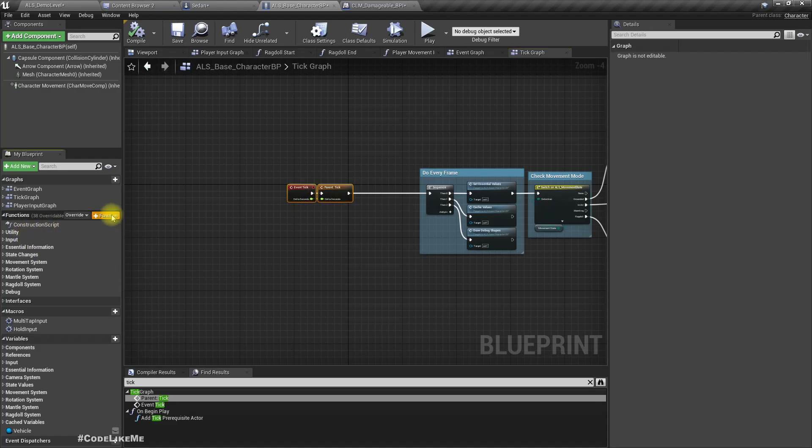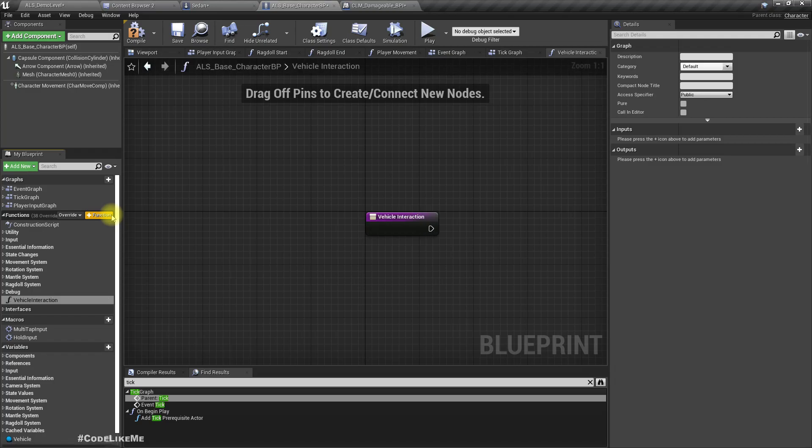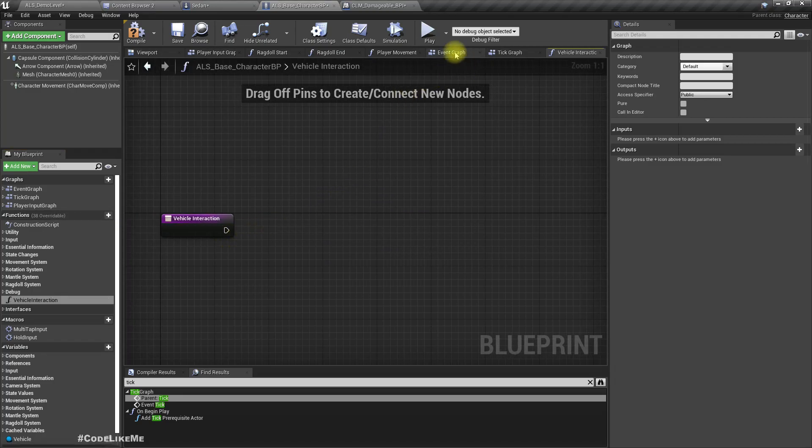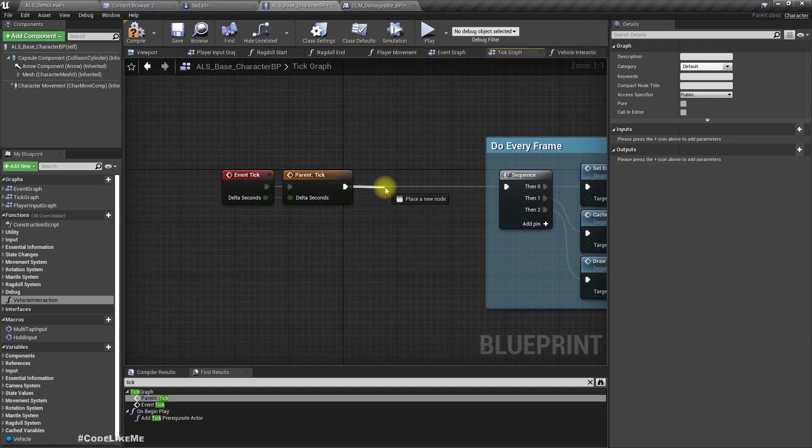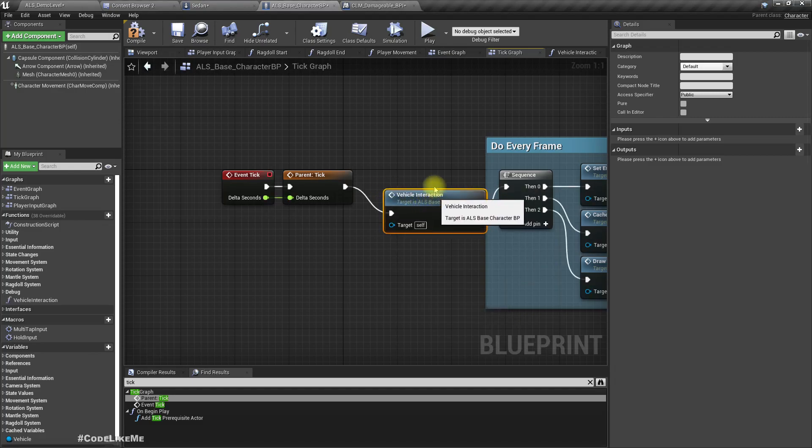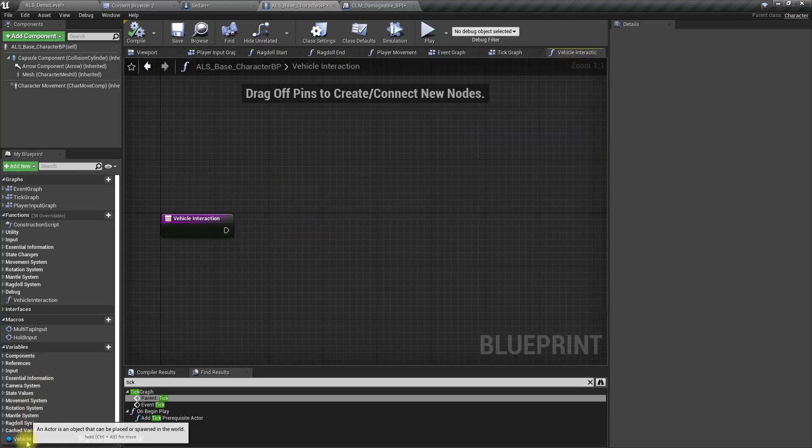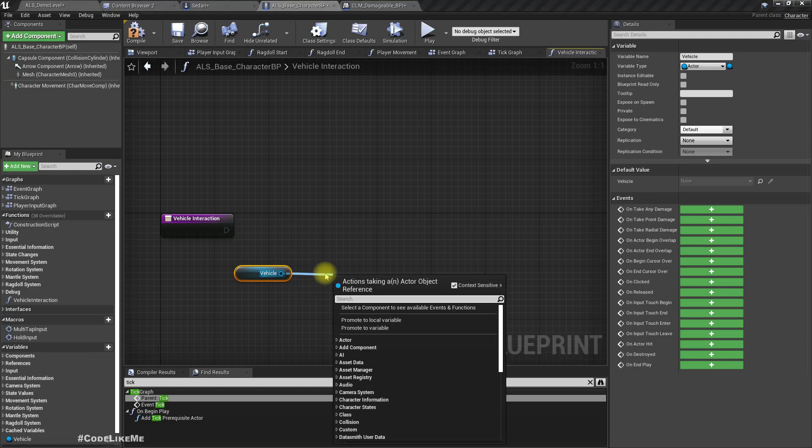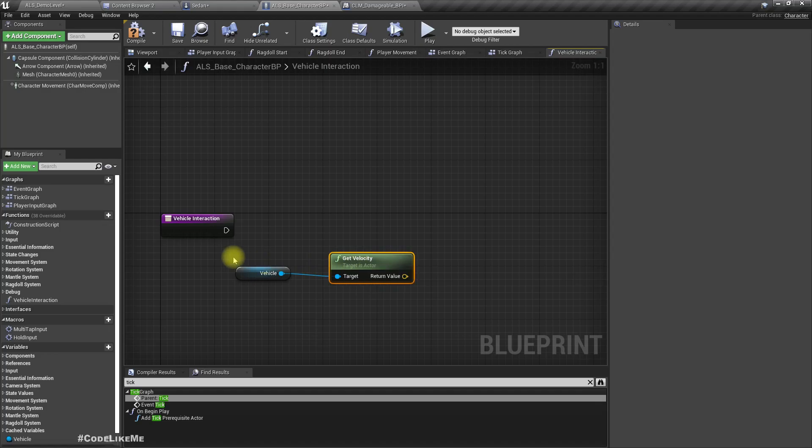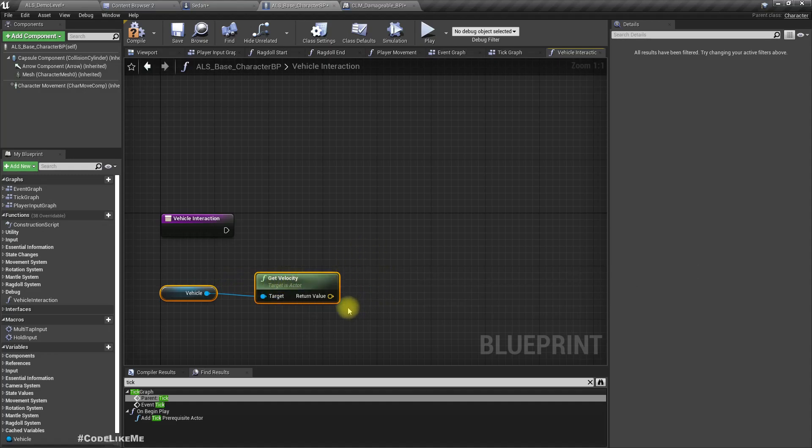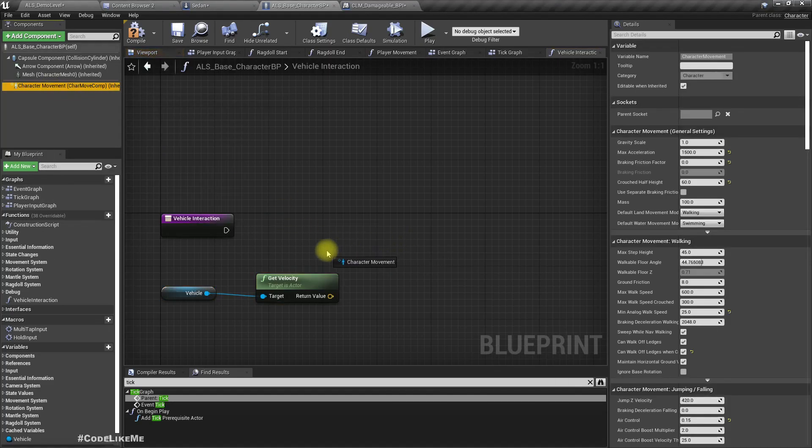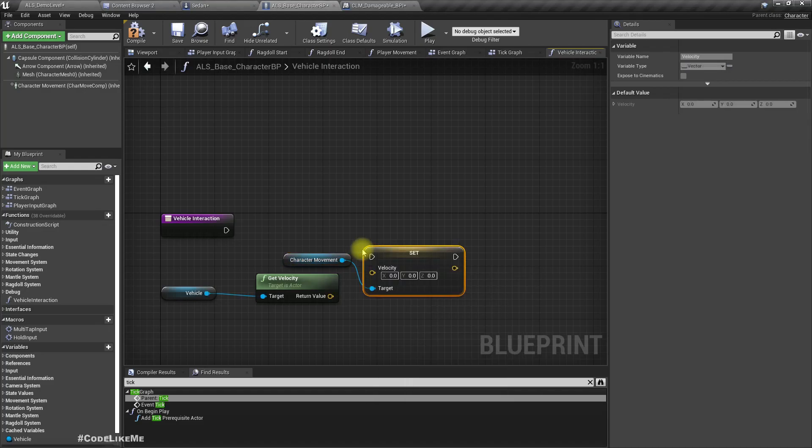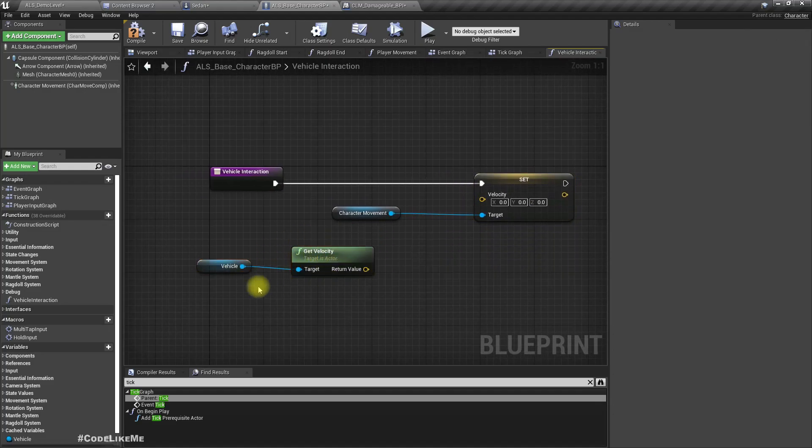Right now in the vehicle interaction, if we have a valid vehicle, let's get velocity of that vehicle. So we basically need to push away the character, but since these are AI controlled, I don't think inputs, I mean the movement inputs would work. So basically we will have to override their velocity. So let's try this method: set velocity.